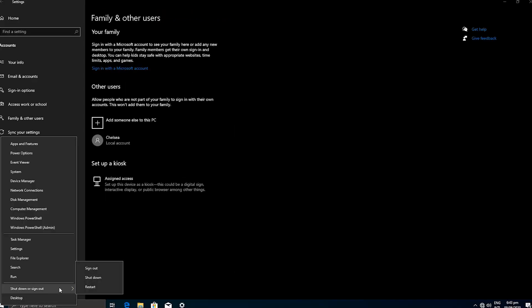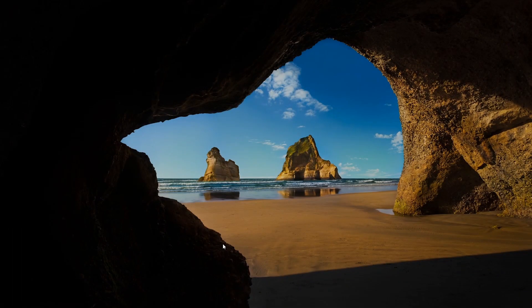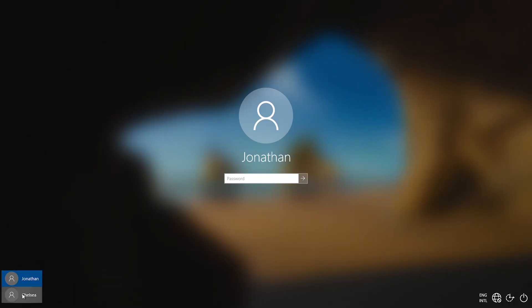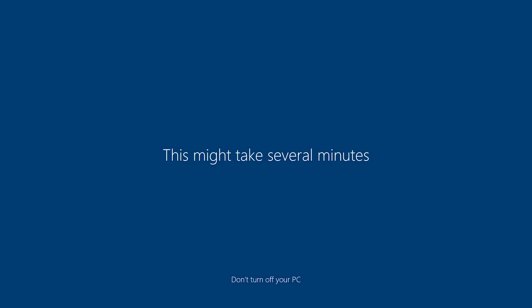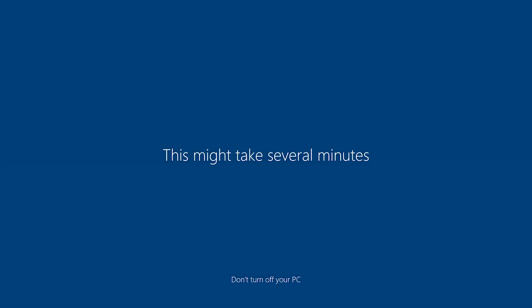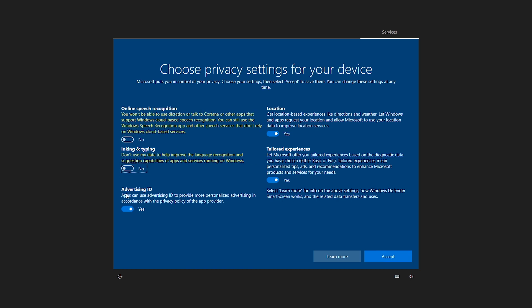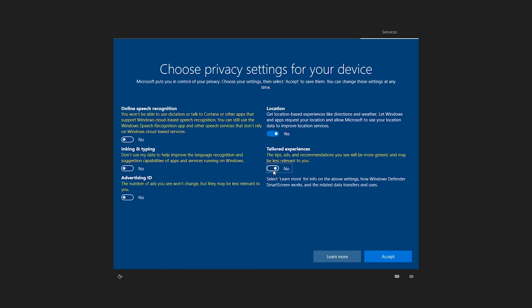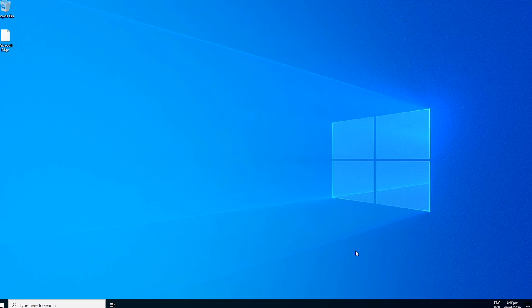I will sign out of the current user account. Then I will log in with the new user account. Windows will set up the new user environment on the first login. I will deselect these features for tutorial purpose. And finally, we are logged in.